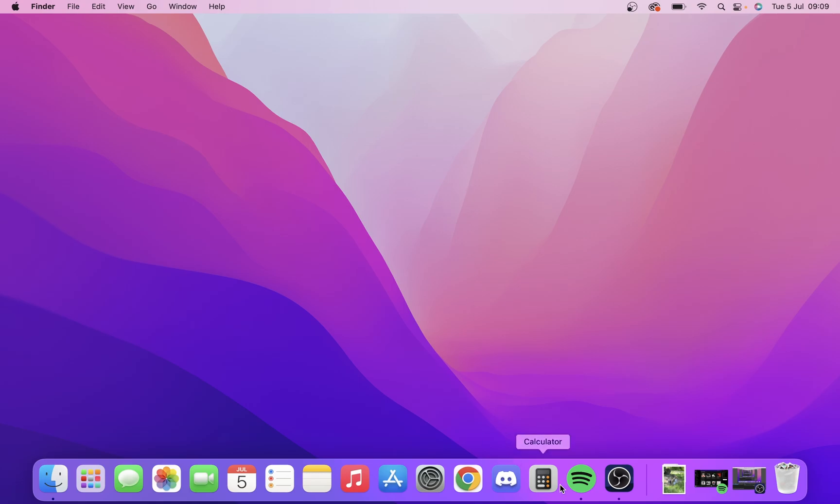Typically you'll see on the Mac it's down here and it'll have the little dot underneath it meaning it's open. We don't always want Spotify open, so I'm going to show you how you can stop it from automatically opening up when you start up your computer.